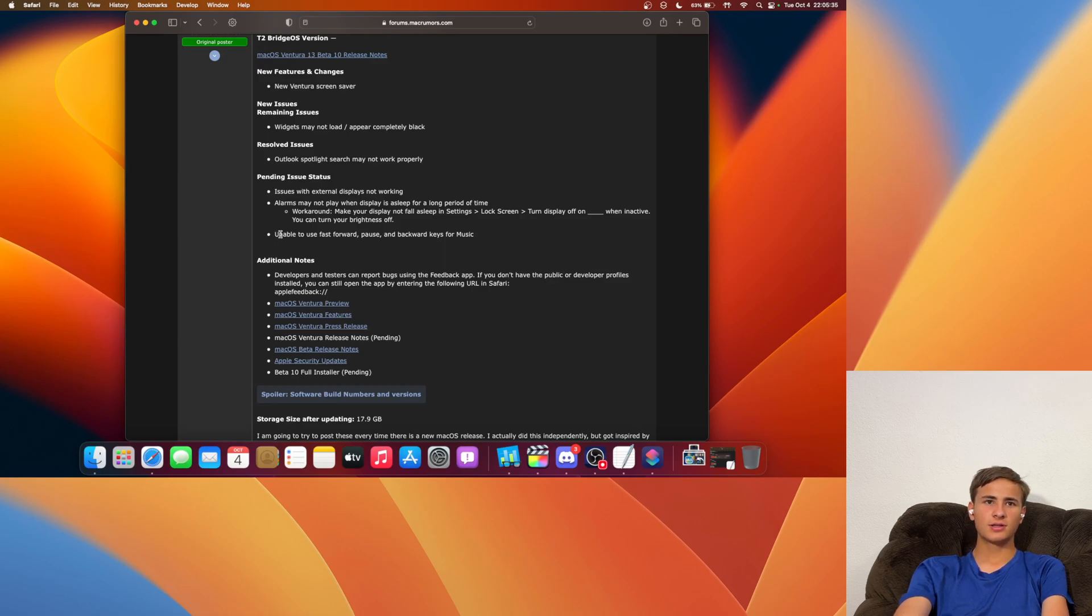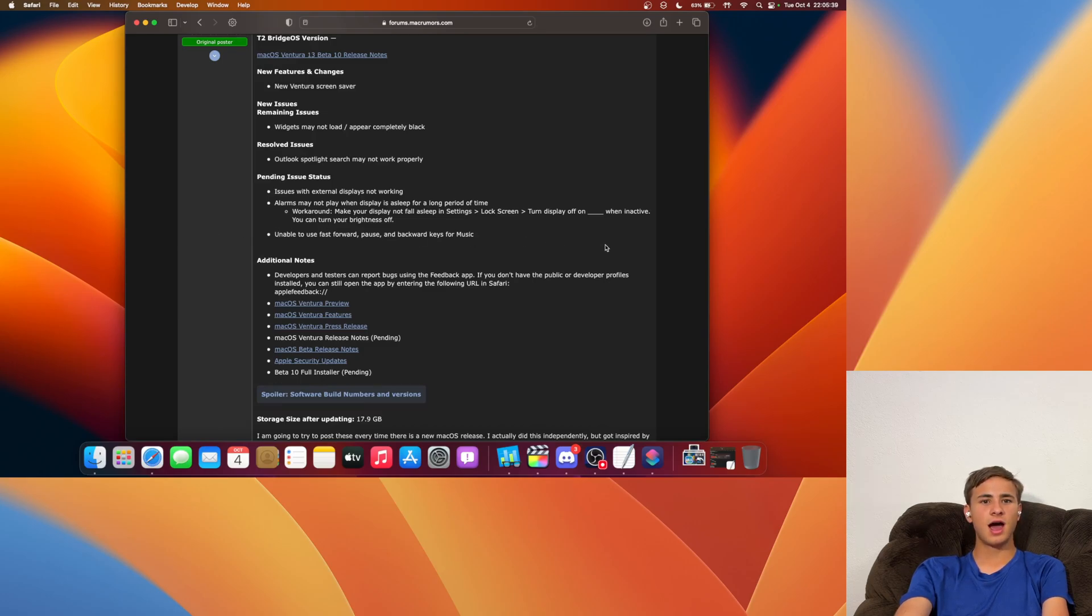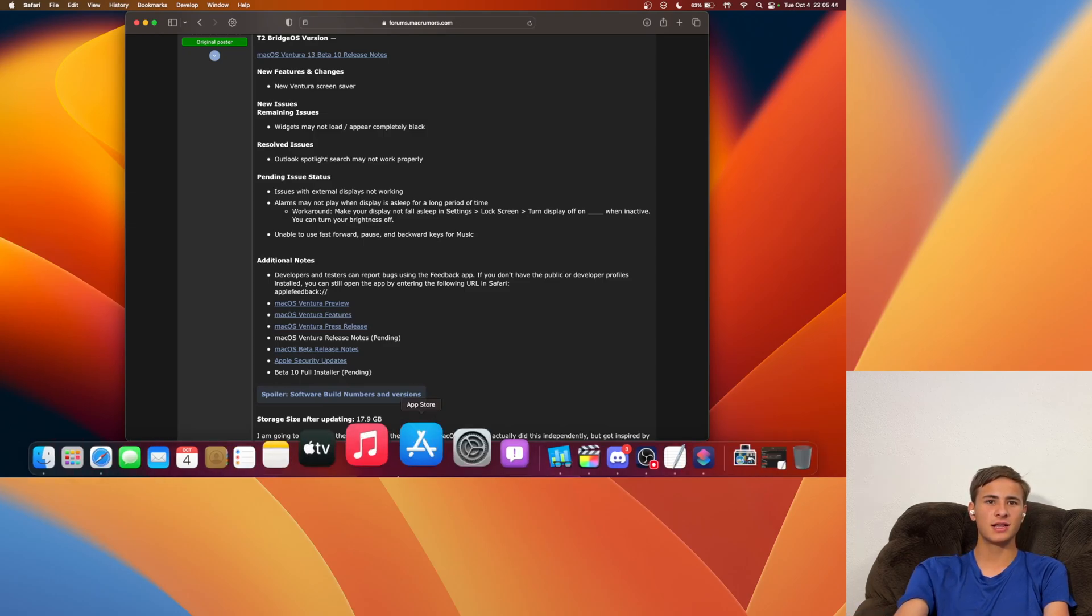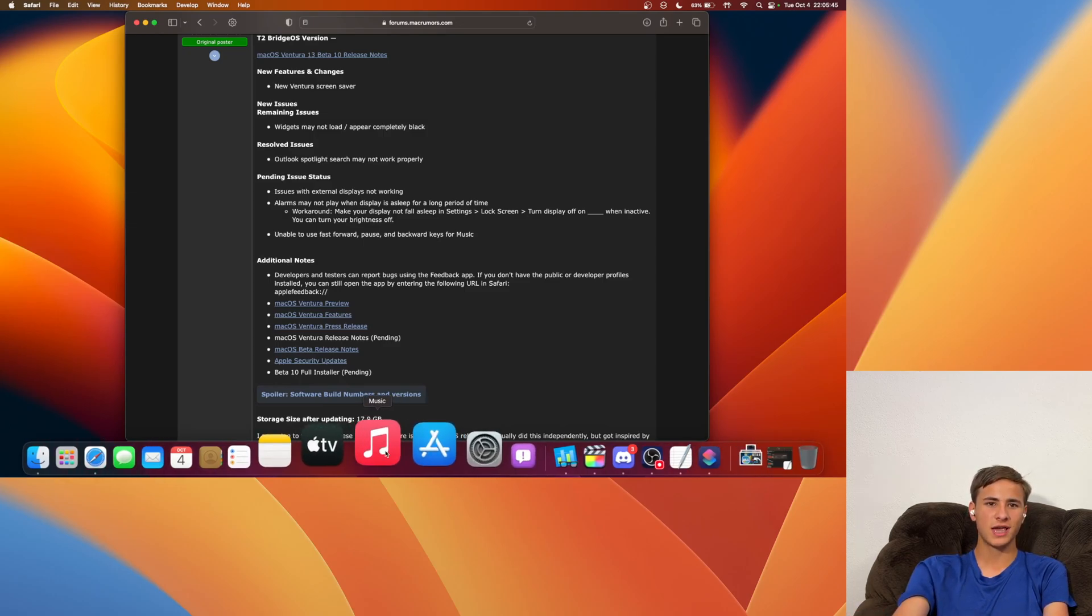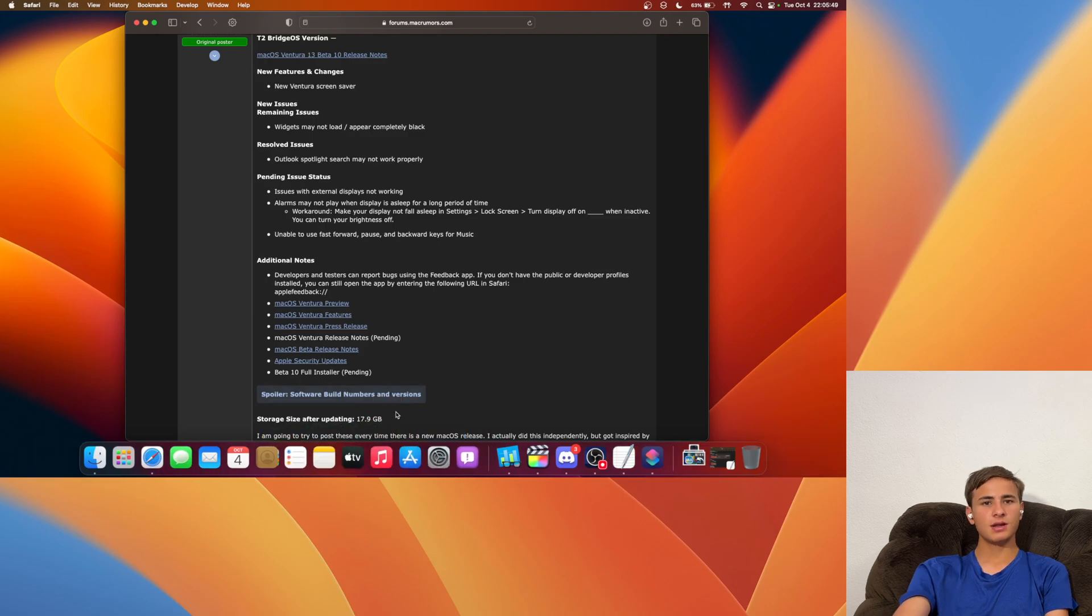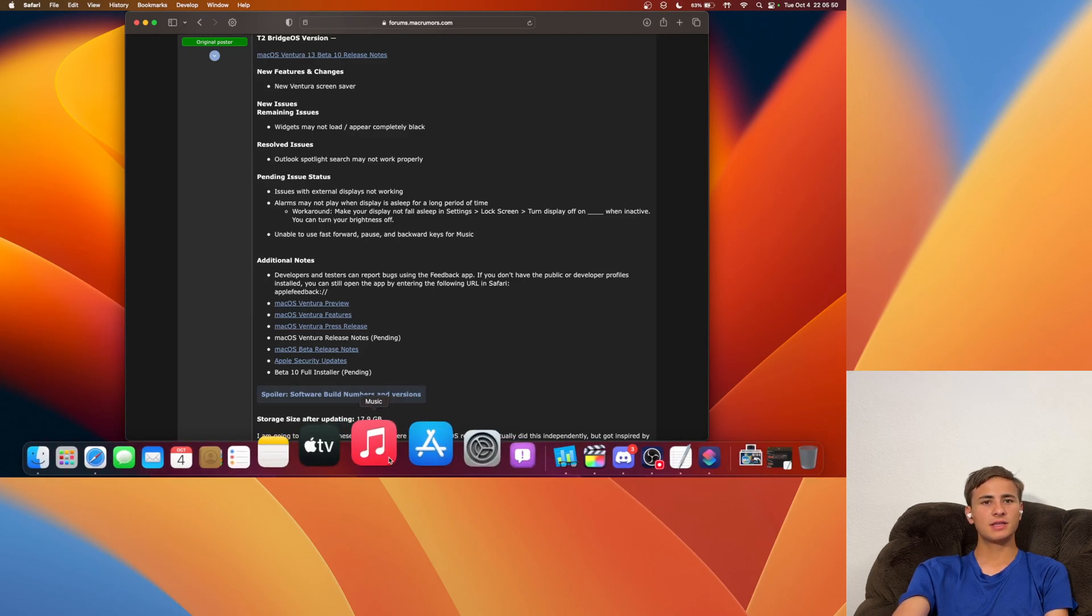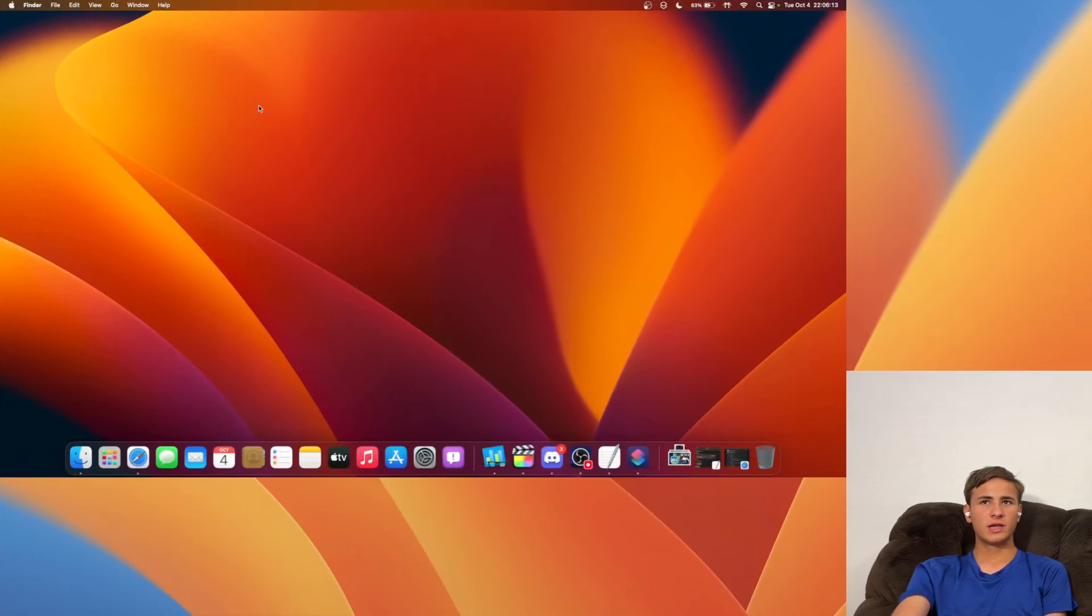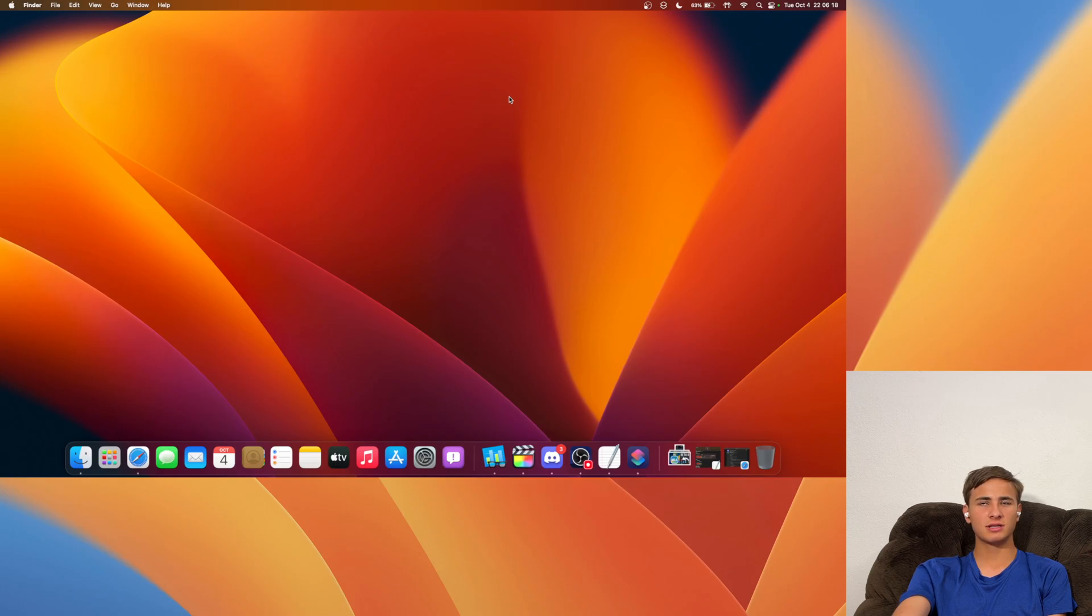And we also have an issue to still continue looking out for. It is we are not able to use the back, forward, or pause keys when adjusting music inside of the Music app right here. Have not had this yet, so hopefully that is fixed inside of Beta 10. Now I'm going to run a quick Geekbench test to see if macOS Ventura Beta 10 is better than its predecessor.